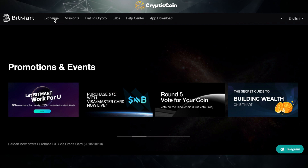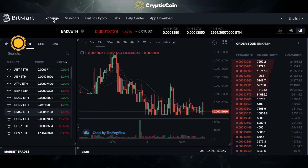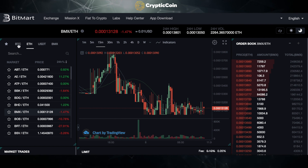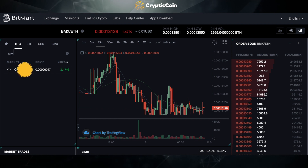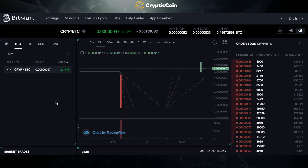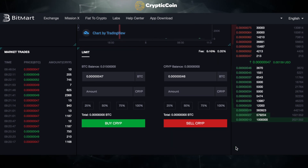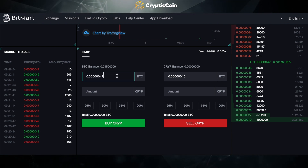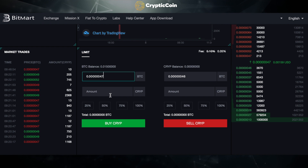Click on Exchange. I am buying CRIP with BTC, so I'm going to click on BTC — you do have other options. Now search for CRIP. Once you see Cryptic Coin, click on it. You should now see the Cryptic Coin trading page; scroll down and you should see the Buy CRIP option.